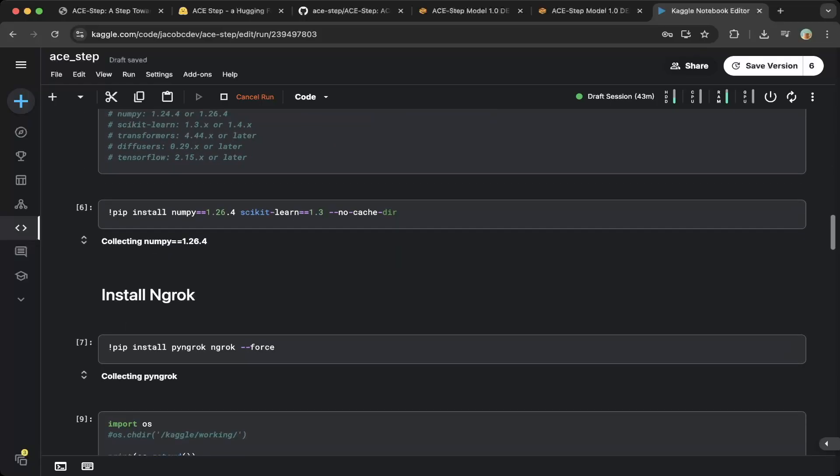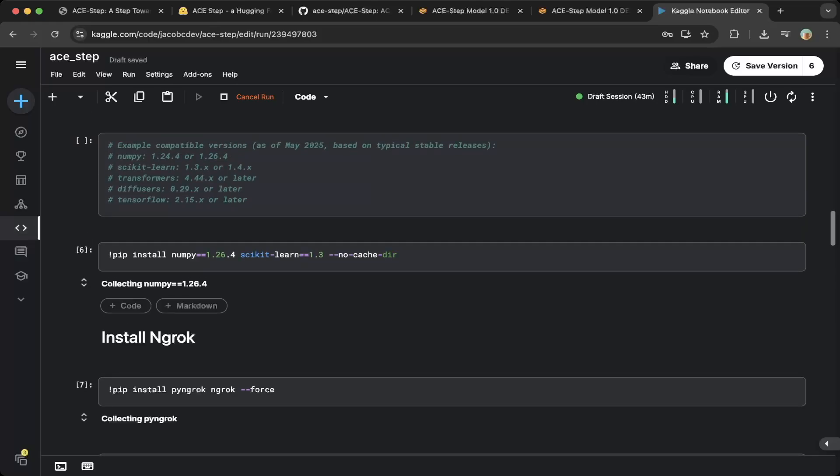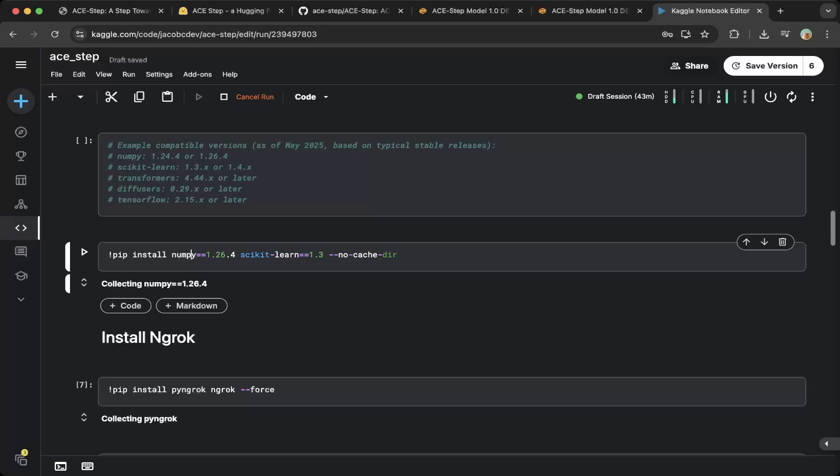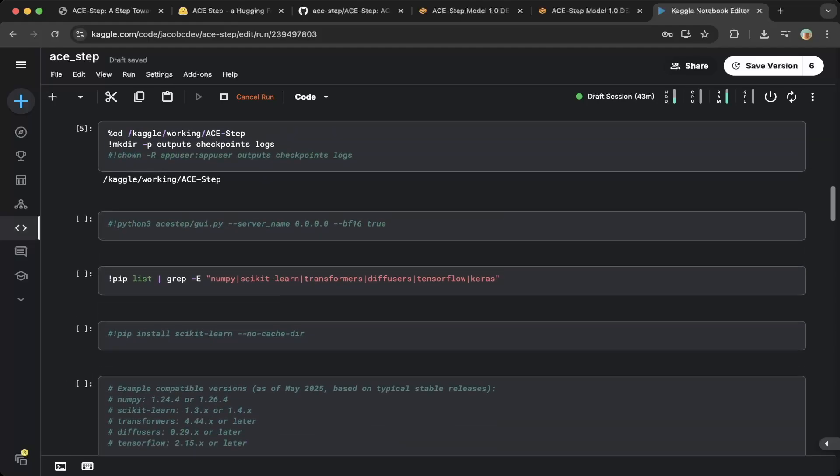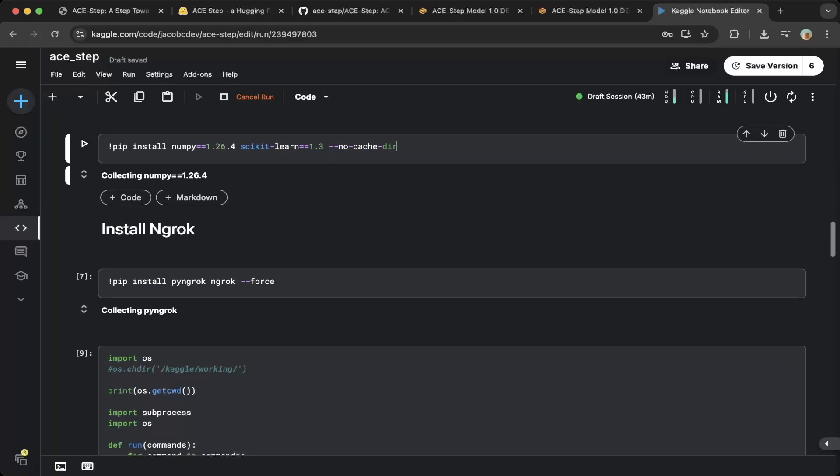Then make sure this is updated. By default, ACE Step did not specify the numpy version and also scikit-learn version. This is causing issues on Kaggle. Make sure you install numpy with the 1.26.4 version and also scikit-learn to be 1.3. You will have some problems if you install the default requirements.txt. This is needed. Make sure this is installed.